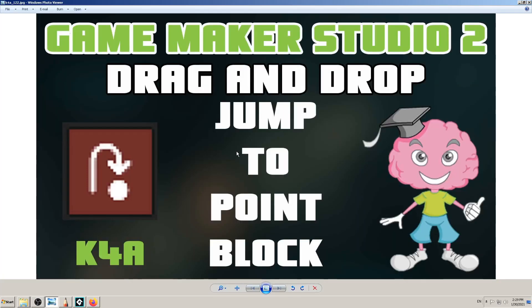Hey there, this is K4A, Knowledge For All educational videos channel. We are continuing with learning game development in GameMaker Studio, and in this video today we are going to learn how and when to use the drag-and-drop block 'Jump to Point' in GameMaker Studio 2.